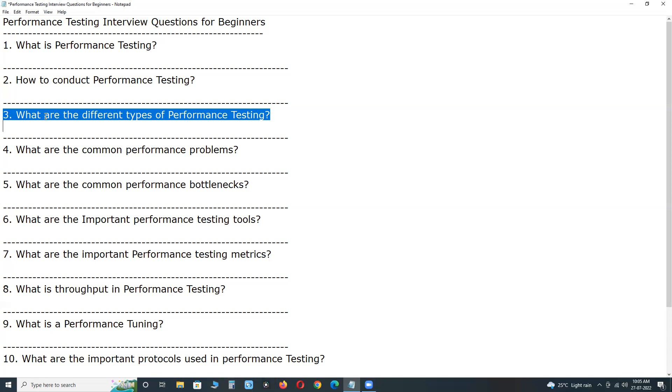This testing addresses which components fail first when we stress the system by applying the load beyond the design expectations. Next, one more subset of performance testing, or type of performance testing, spike testing.